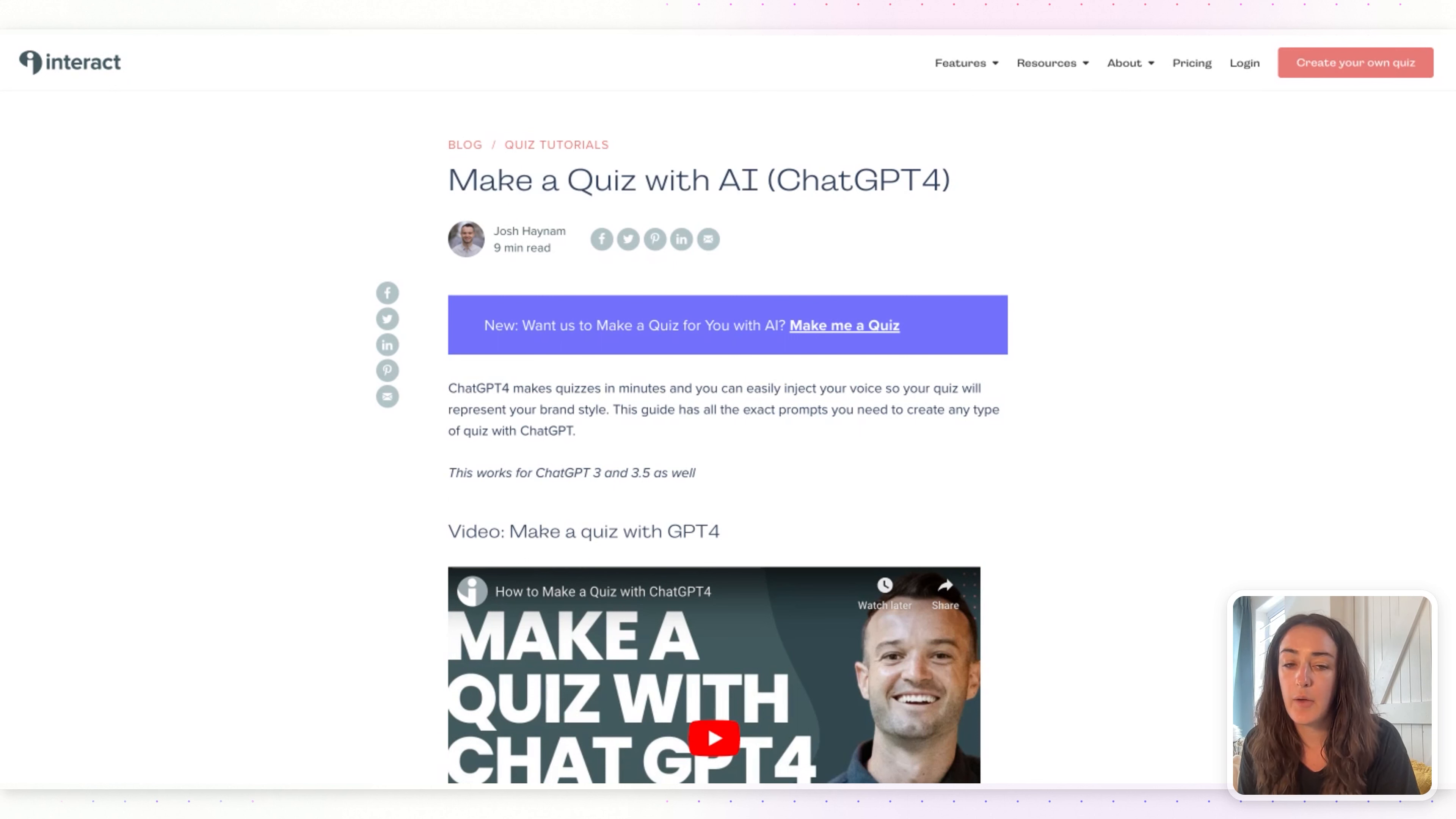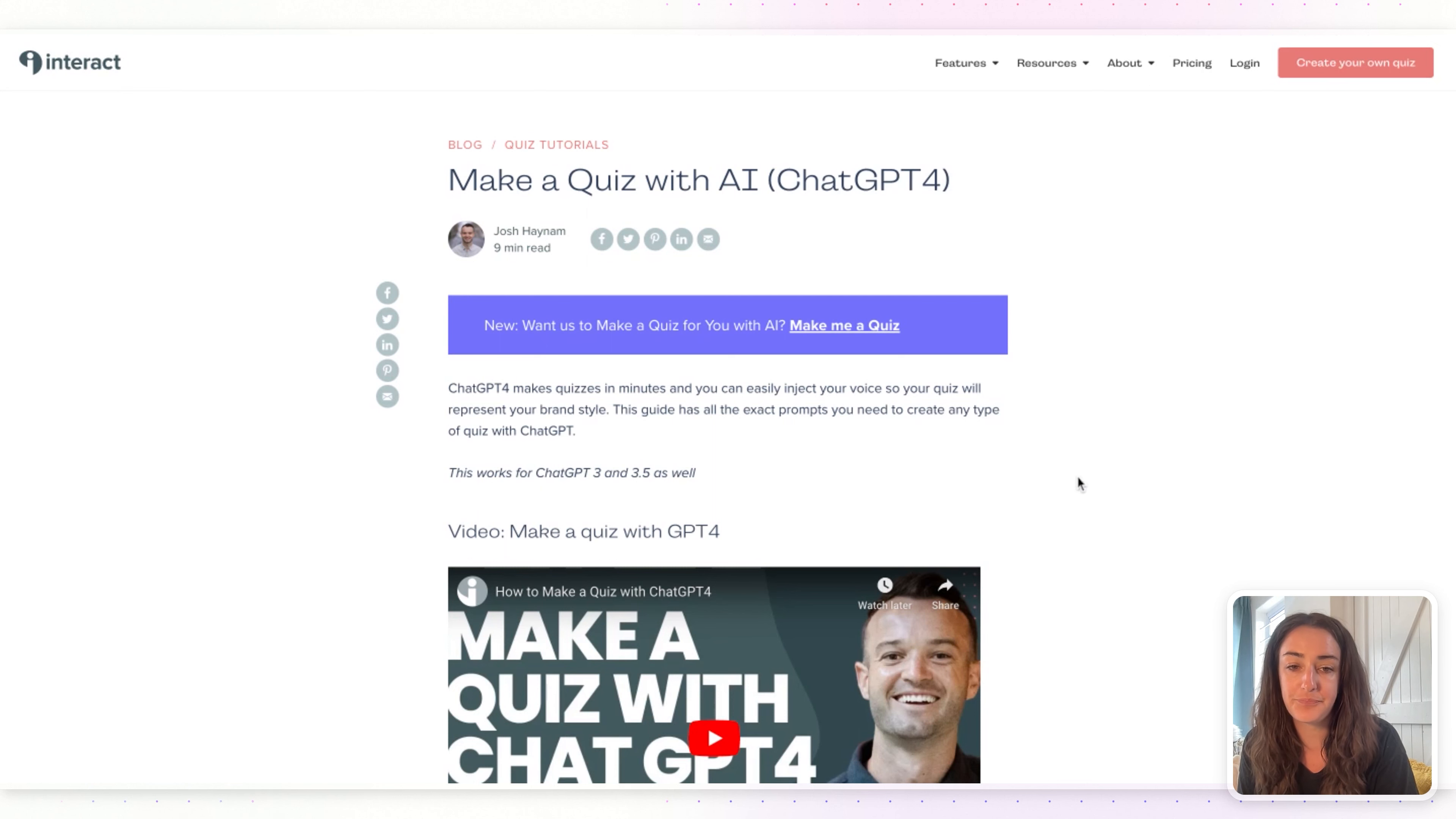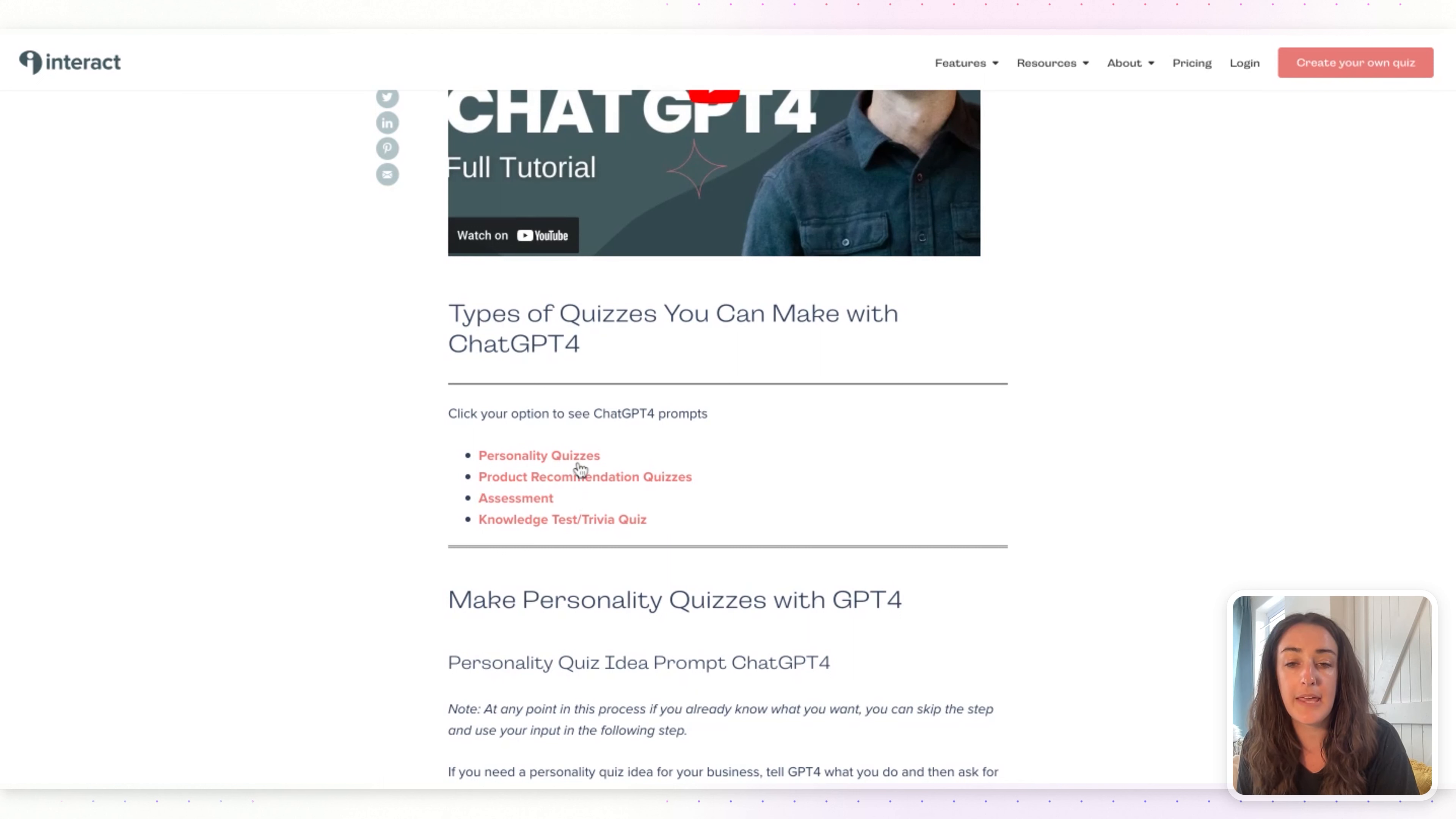I would recommend copying and pasting the prompts from this blog post each time because we do update the prompts based on the latest version of ChatGPT. If you scroll down a little bit, the first thing you're going to want to do is select the type of quiz that you want to make.